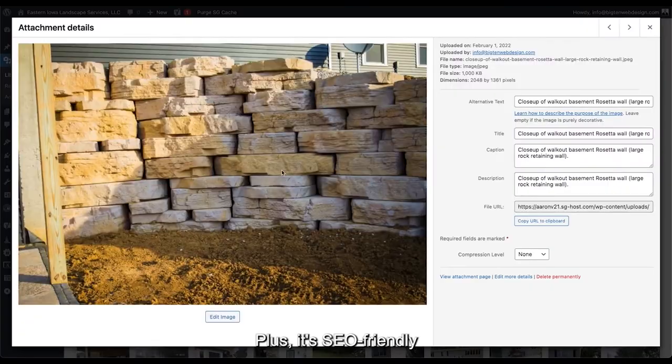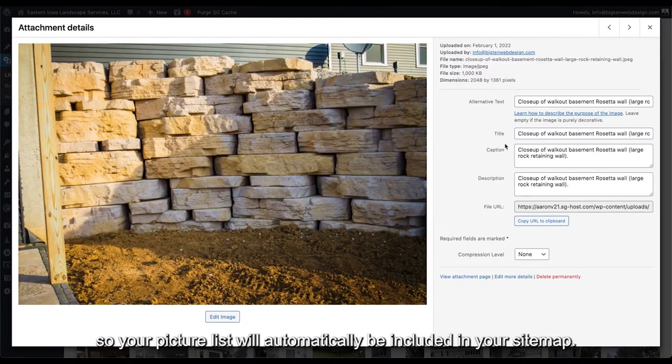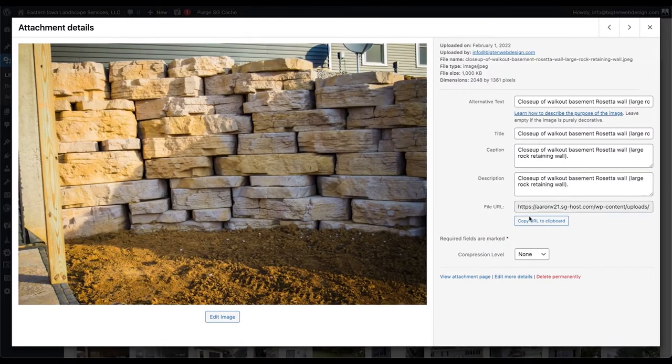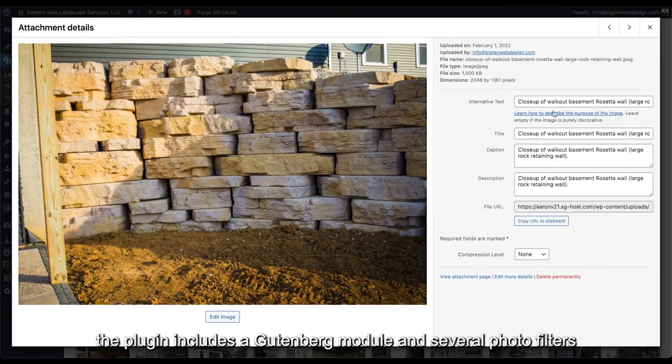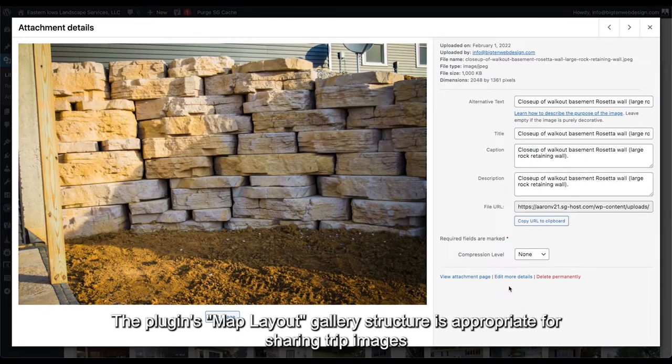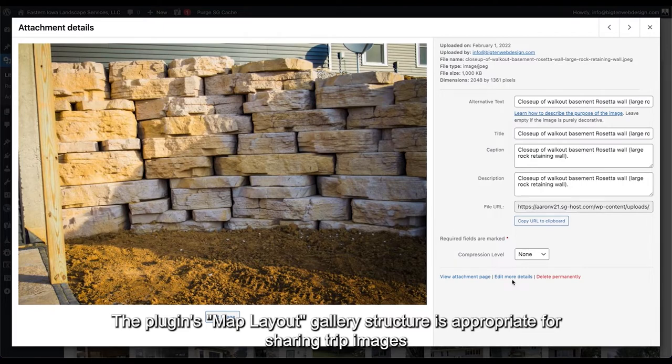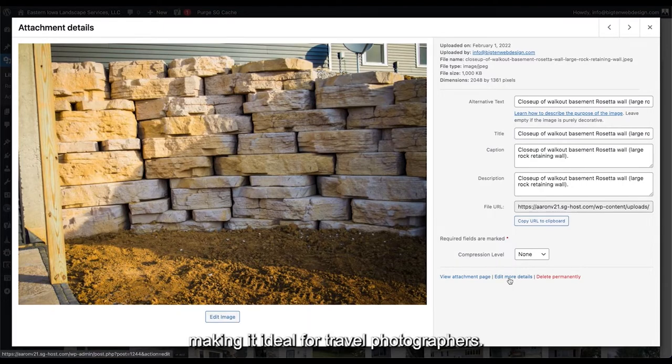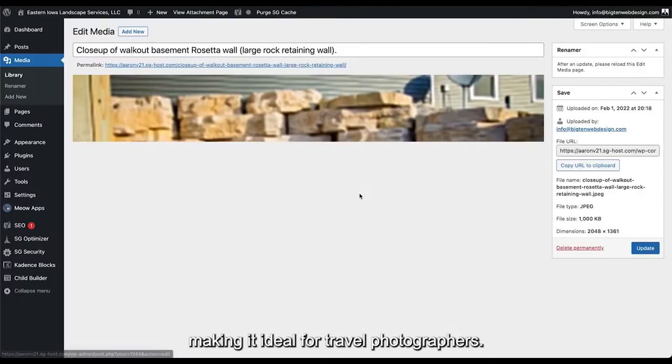Plus, it's SEO-friendly, so your picture list will automatically be included in your sitemap. In addition, the plugin includes a Gutenberg module and several photo filters. The plugin's map layout gallery structure is appropriate for sharing trip images, making it ideal for travel photographers.